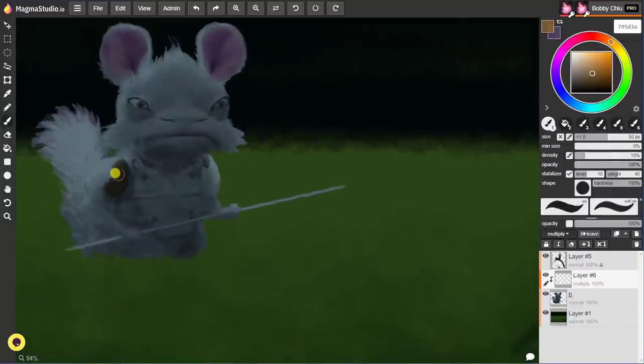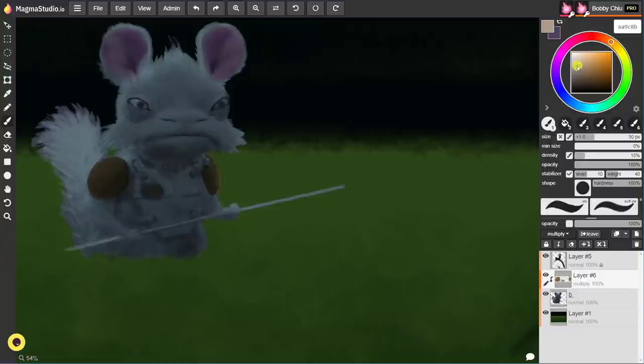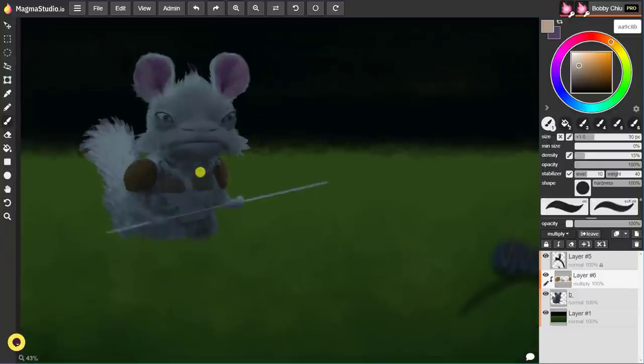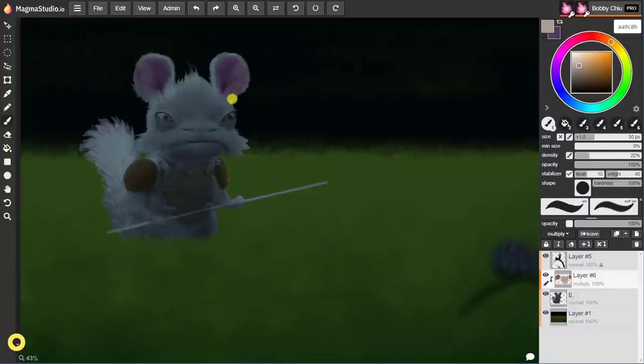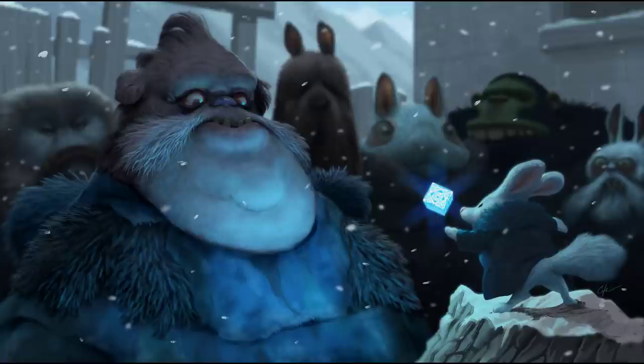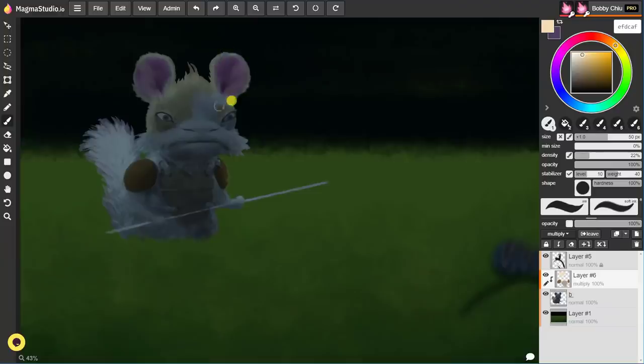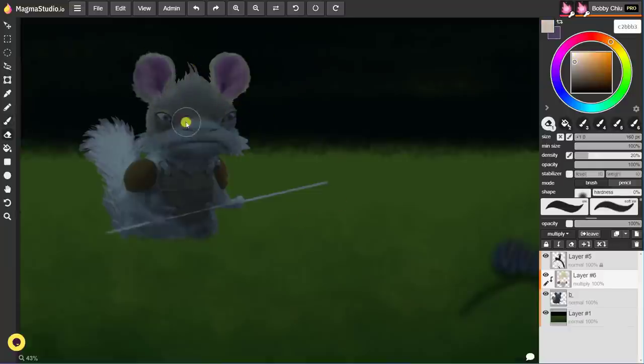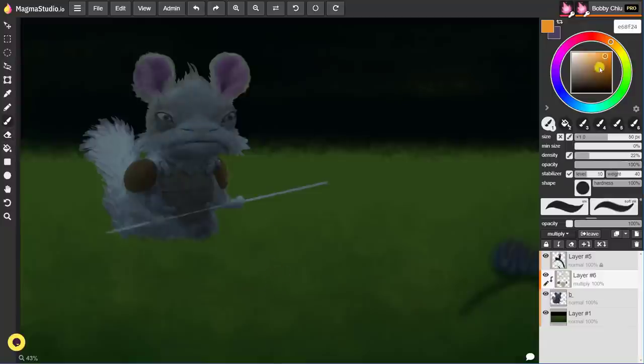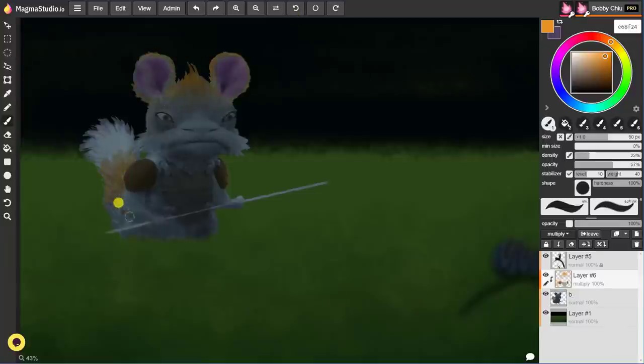Also, with light, it can get very complex because then there's the type of light source that you have. One light source can create very soft shadows. Another light source can create very hard shadows. So learning about the different types of light, the different colors of light, and how they react to different surfaces, different materials, different atmospheres becomes essential as well.